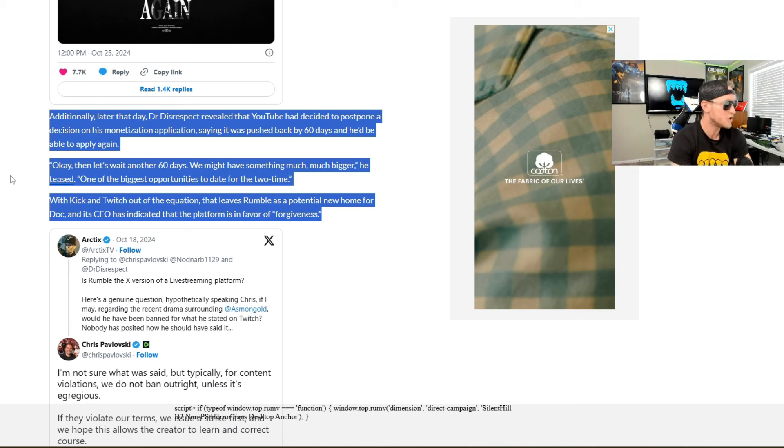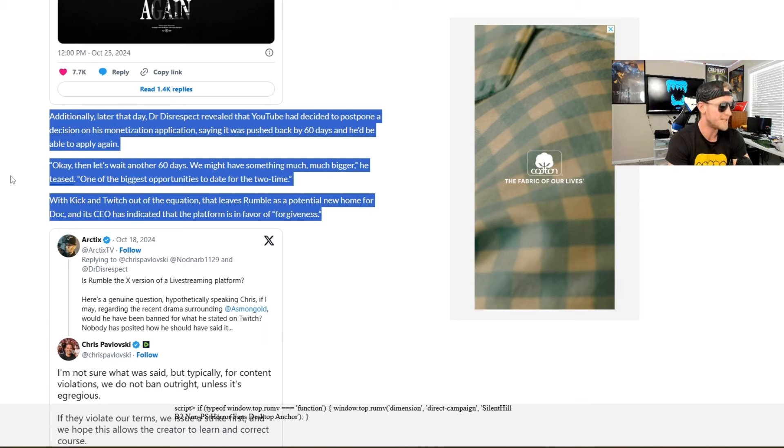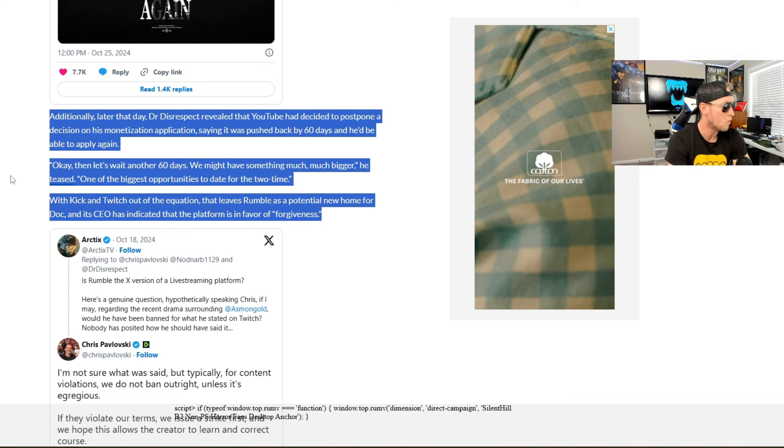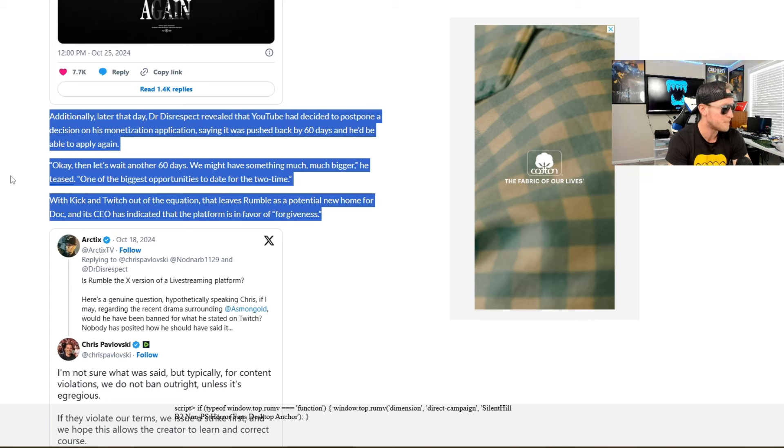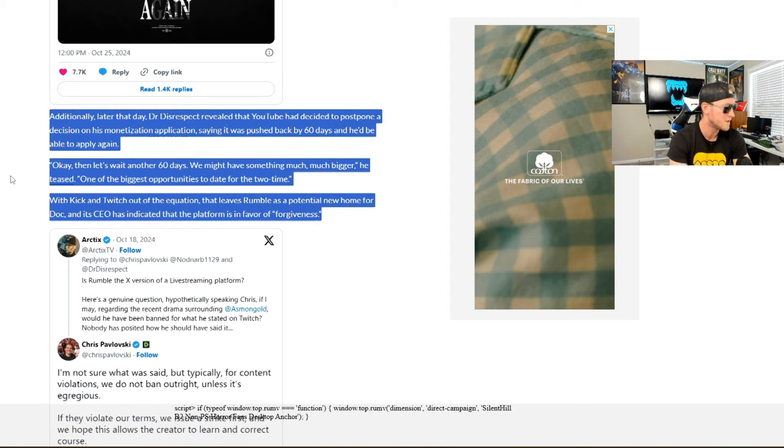Additionally, later that day, Dr. Disrespect revealed that YouTube had decided to postpone a decision on his monetization application, saying it was pushed back by 60 days and he'd be able to apply again. Okay, then let's wait another 60 days. We might have something much, much bigger. He teased one of the biggest opportunities to date for the two time with Kick and Twitch out of the equation that leaves Rumble as a potential new home for Doc.